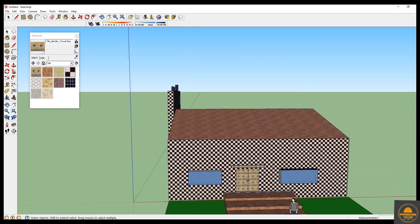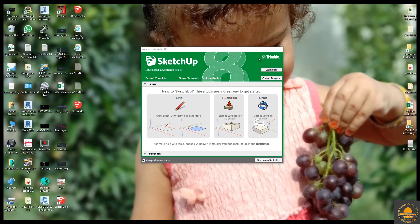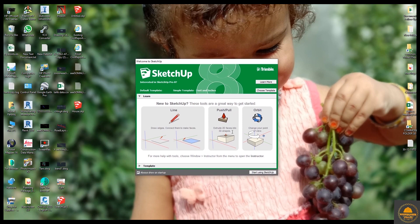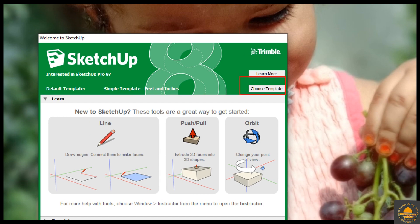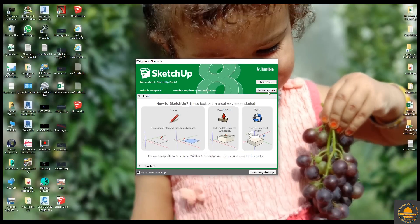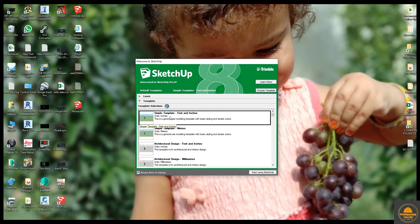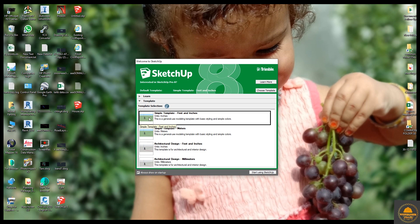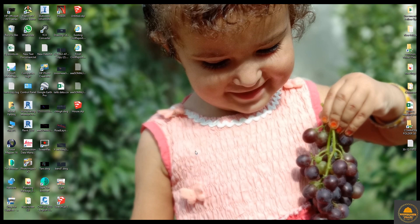If you watch this video to the end, you will be able to draw this 3D model. When you open Sketchup, it will open like that and you need to go and choose a template. Here you can see the different templates: feet and inches, meters, feet and inches, and millimeters. We need to select the first template — just click on it and click 'Start'.